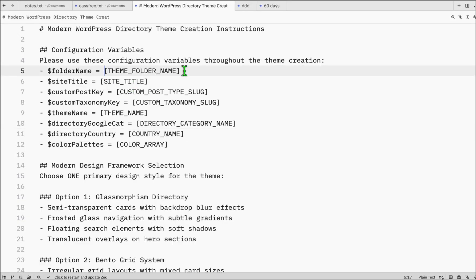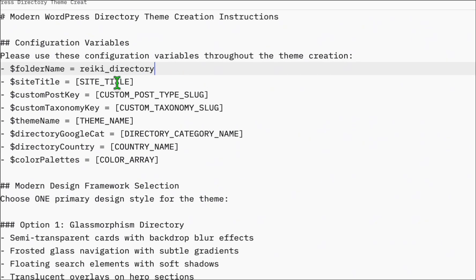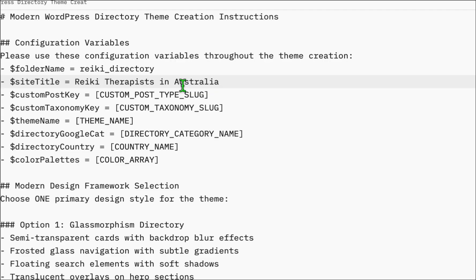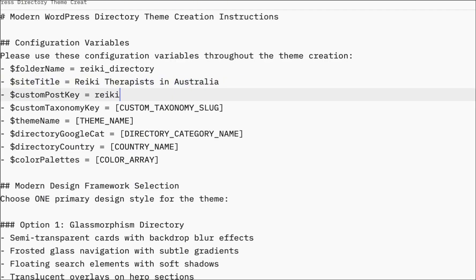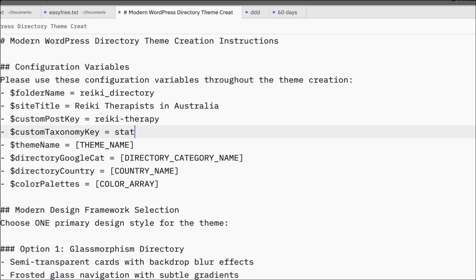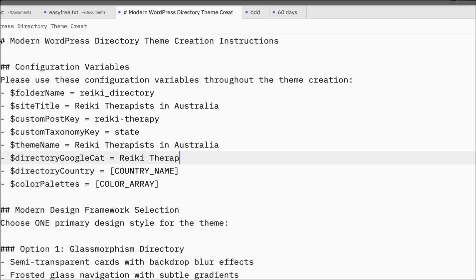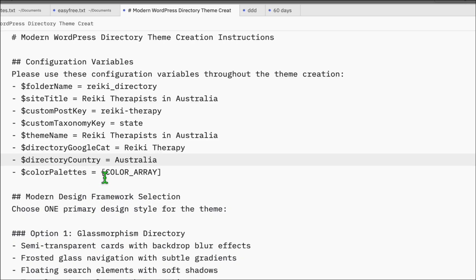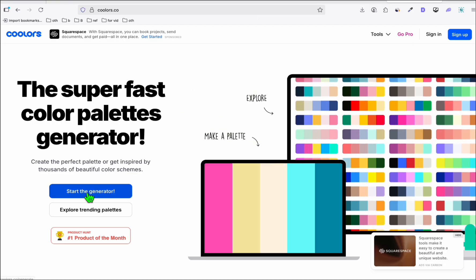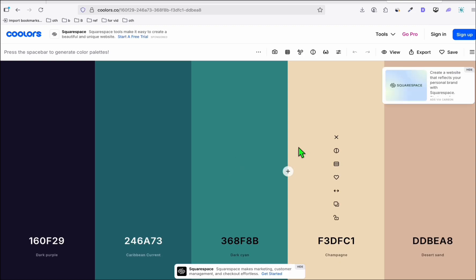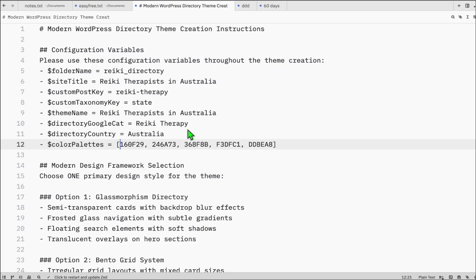In the custom prompt, populate the variables: folder name as Reiki Directory, site title as Reiki Therapist in Australia, custom post key as Reiki, and custom taxonomy to categorize by state and team name. Set the directory Google category as Reiki Therapy, country as Australia. For the color palette, go to the Coolors website, generate a color theme, copy the five hex codes, and format them accordingly. That's all the configuration you need.